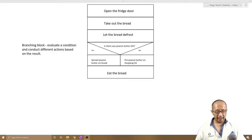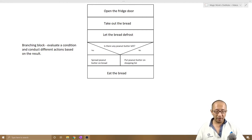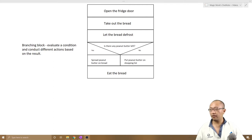Hey guys, it's Eddie the Magic Monk. In this lesson we're going to start talking about loops in algorithms using Nassi-Schneiderman diagrams. So what is a loop?